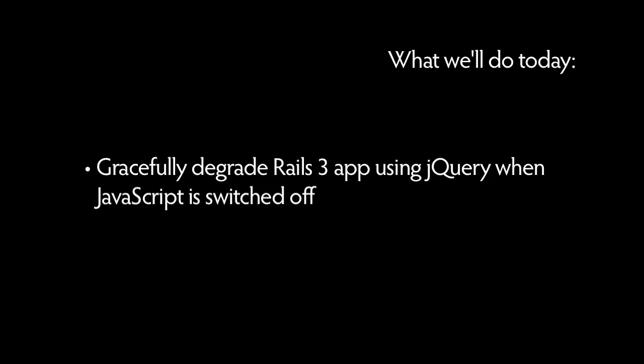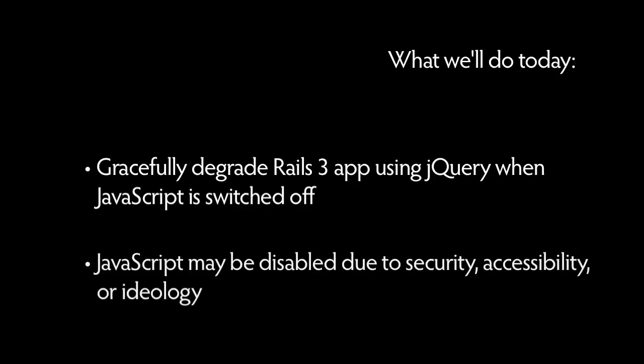Throughout your web development career, you may be required to develop sites that can function when JavaScript is switched off. This may be required because of security or accessibility policies or perhaps just plain old ideology.